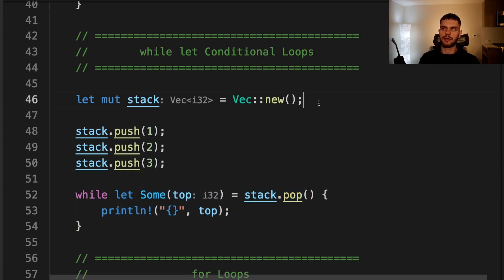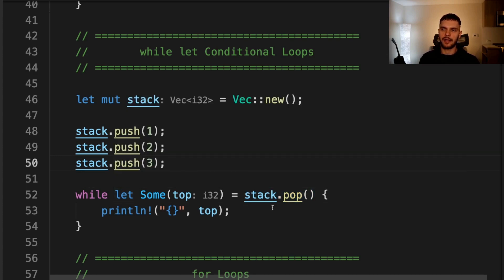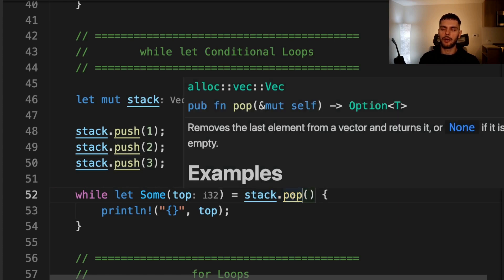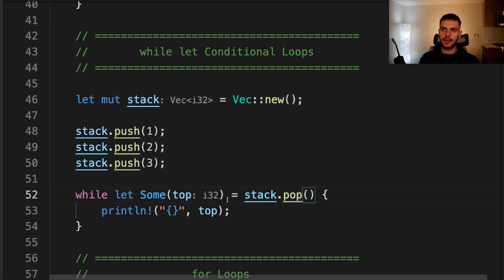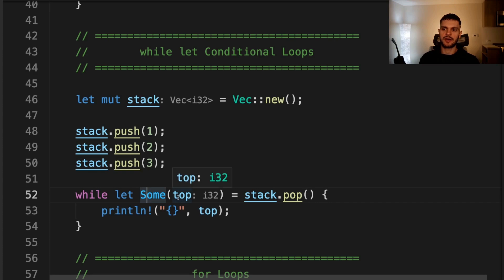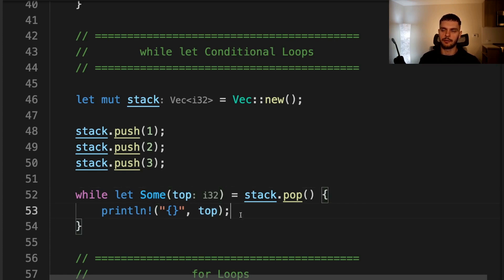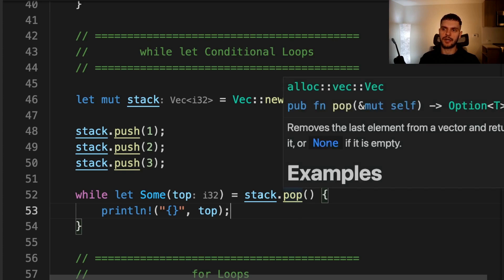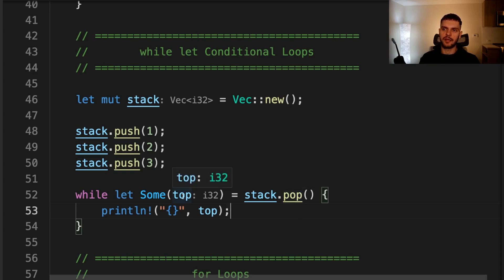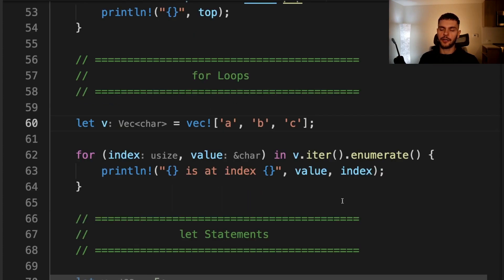In this example, we create a new vector and push three integers onto that vector. Then we call while let and match on the result of calling stack.pop, which is going to return an optional. If the return value is a some variant, then we're going to take the integer stored inside the some variant and print it out. So first we're going to print out one, then two, then three. Then when we get to the end of the vector, stack.pop is going to return a none variant, so the while loop will exit.